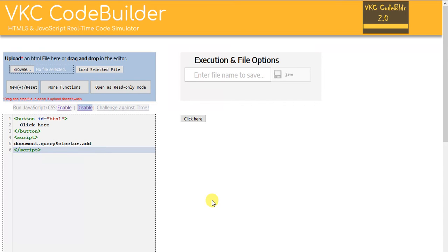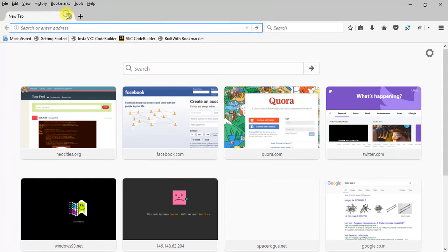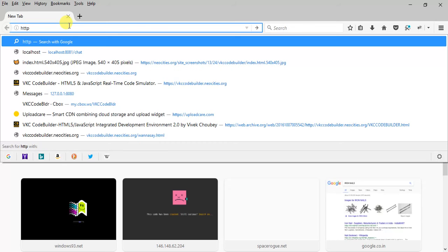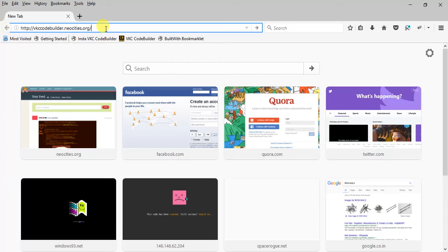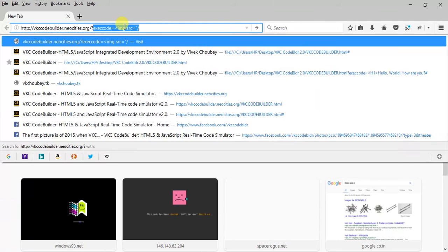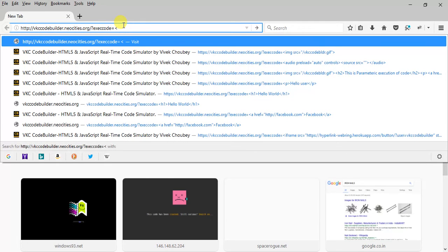Let me come out of full screen mode to show you one more thing. Another feature I want to show you is parametric input. This is a new feature — it's currently in test. Here's the link of my webpage: after this link, simply put a question mark and type execcode, like this — e-x-e-c-c-o-d-e — and after that put an equals sign.